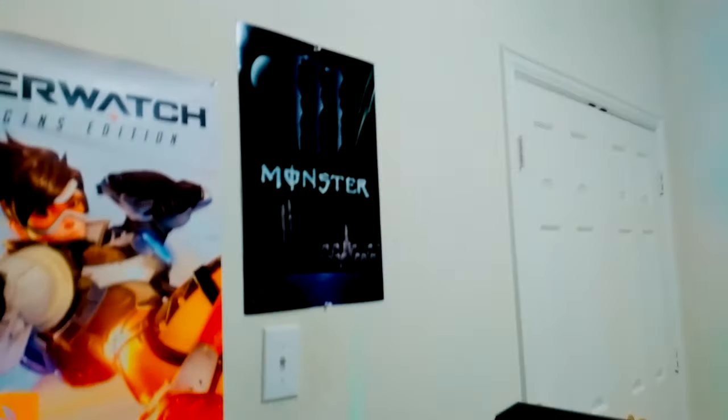And I have the Breath of the Wild poster here and then another Zelda poster, a Tracer poster, and then like some spray painted monster poster I have.